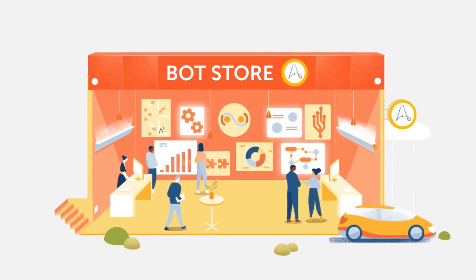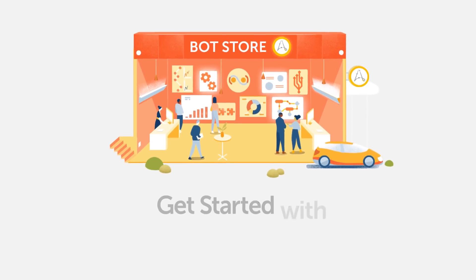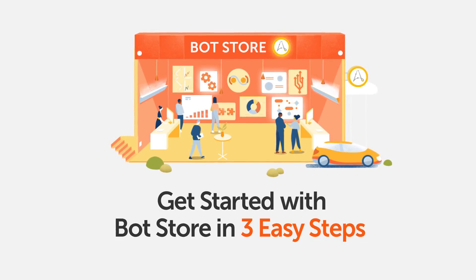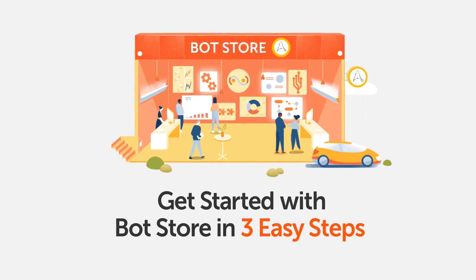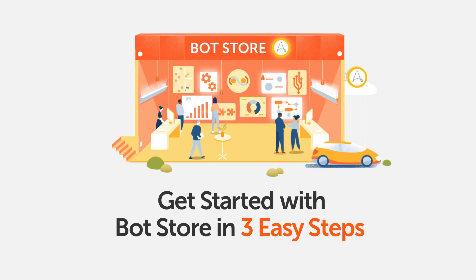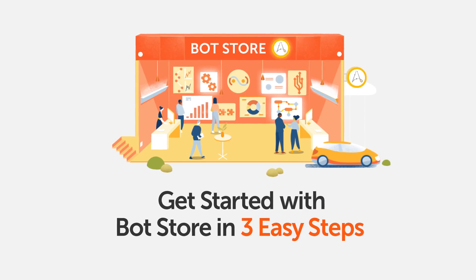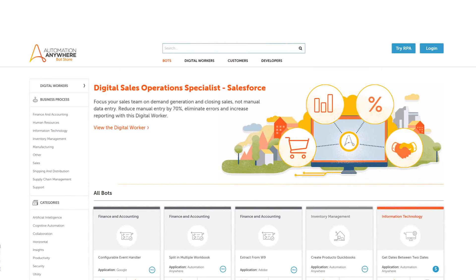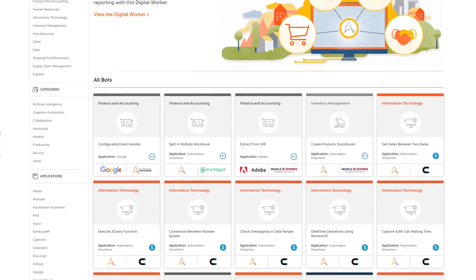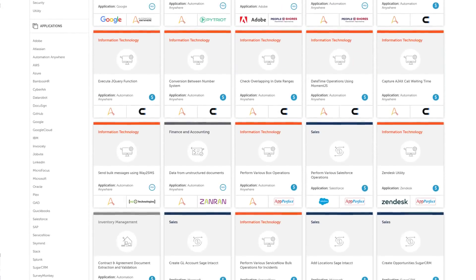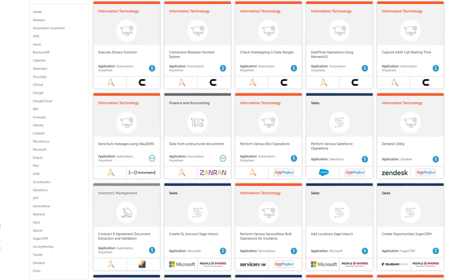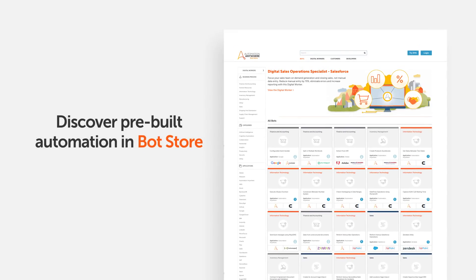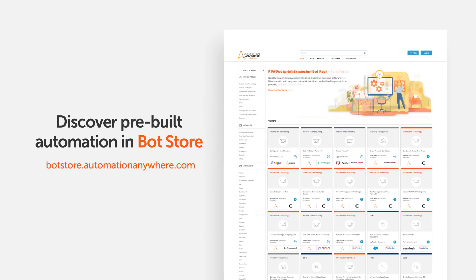Hello, this demo video will show you how to start using bots and digital workers from BotStore in three easy steps. Discover hundreds of pre-built bots and digital workers in BotStore, the largest marketplace for intelligent automation.